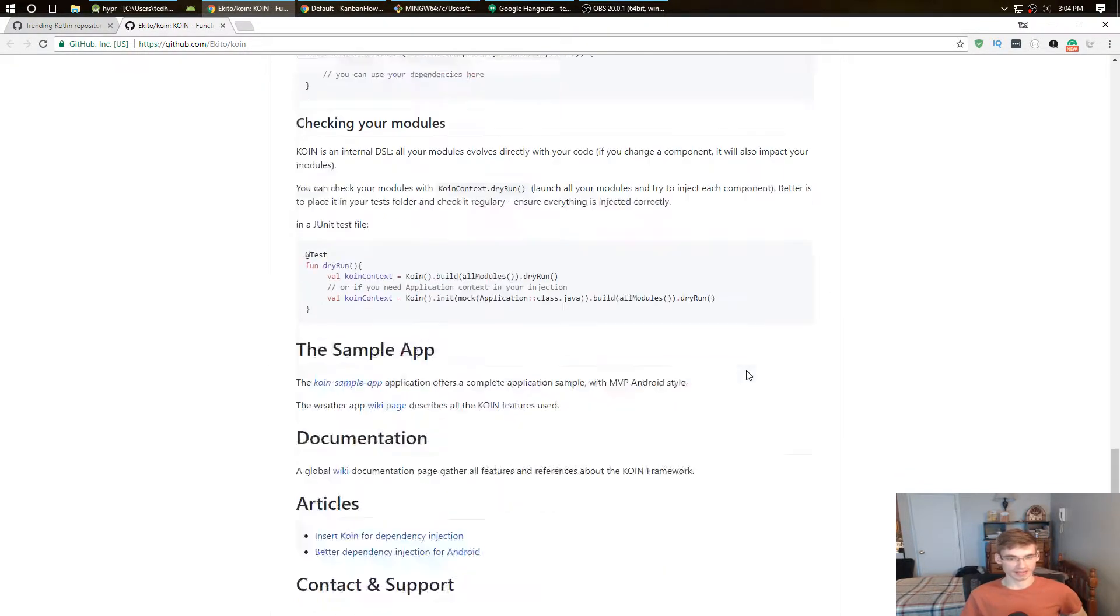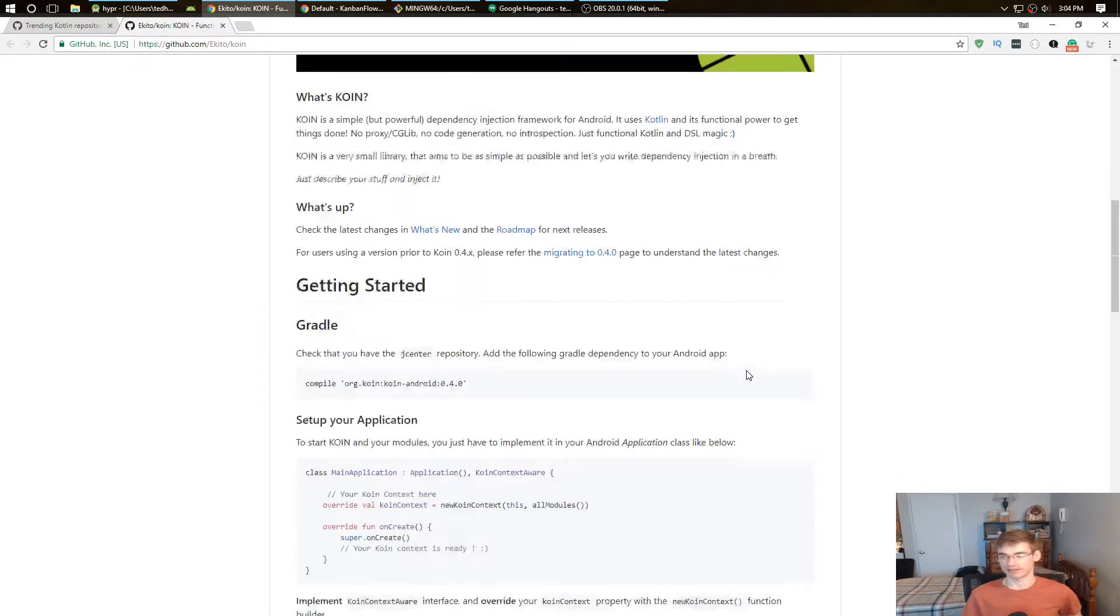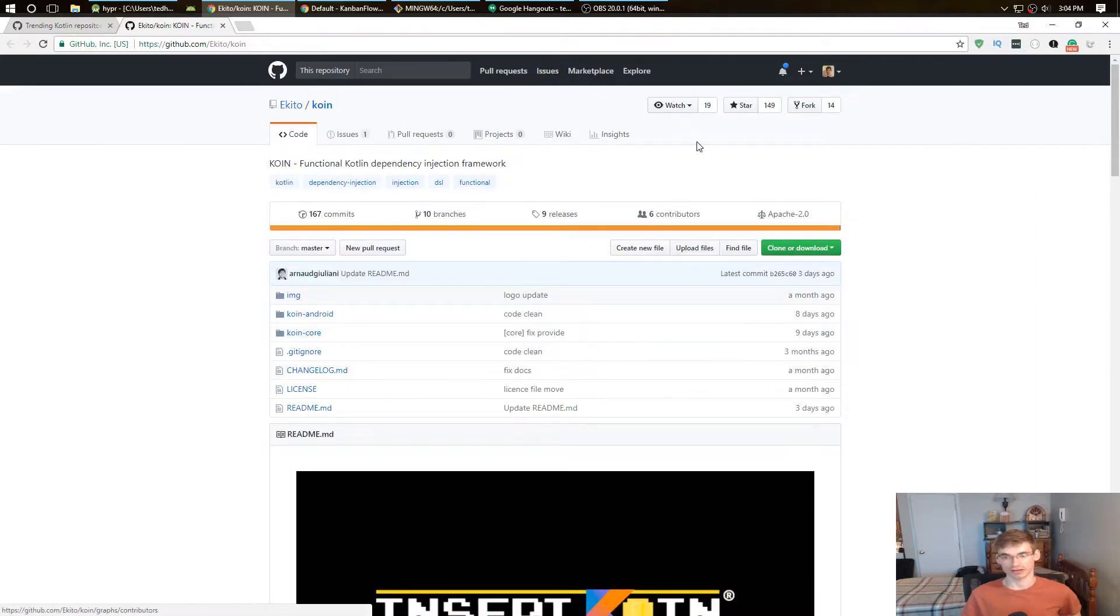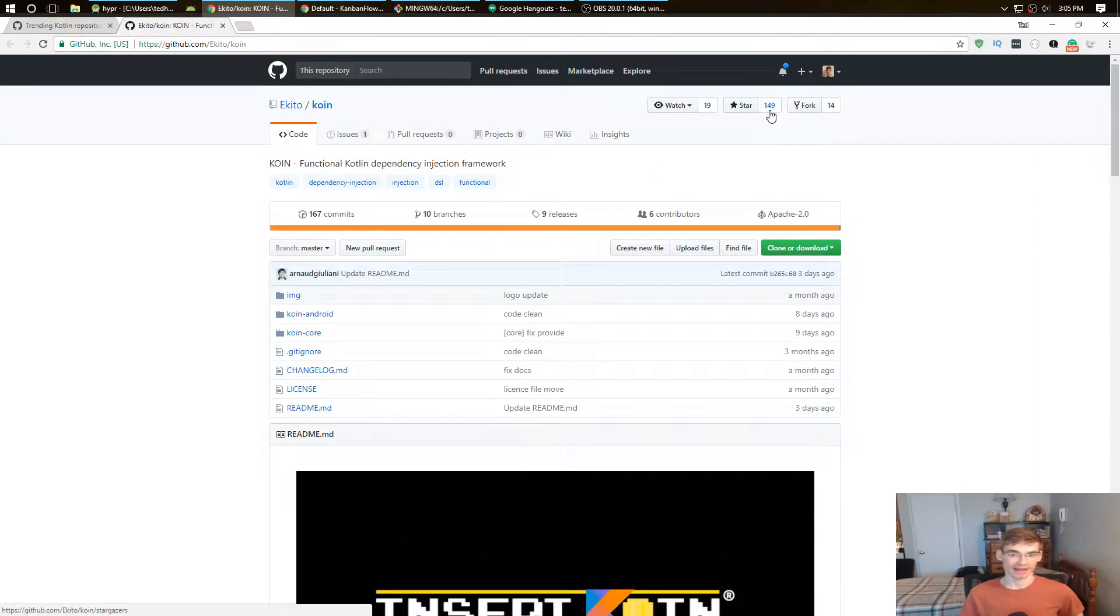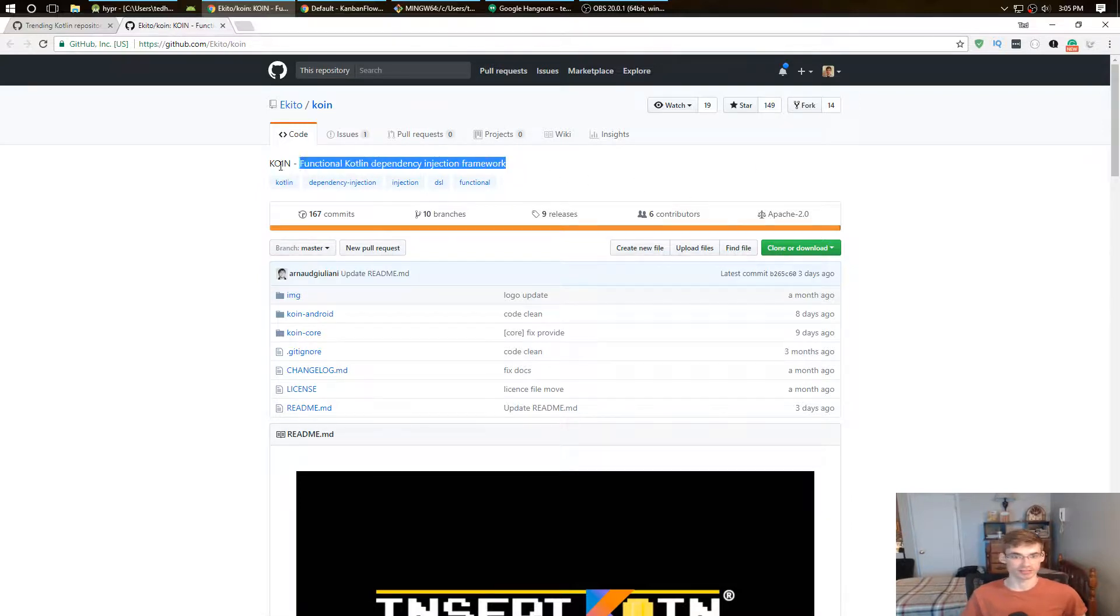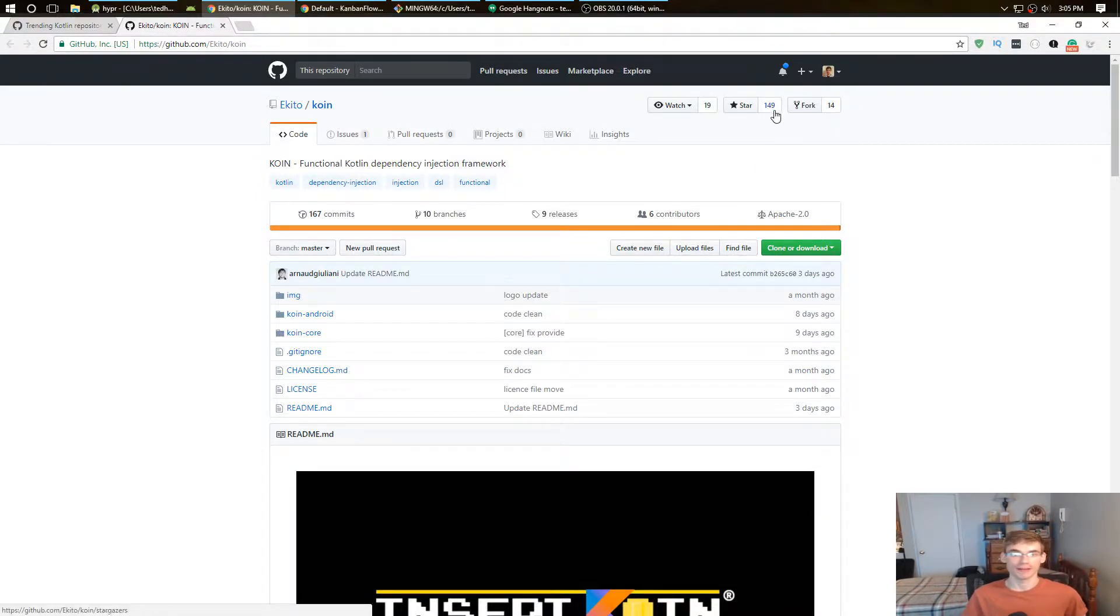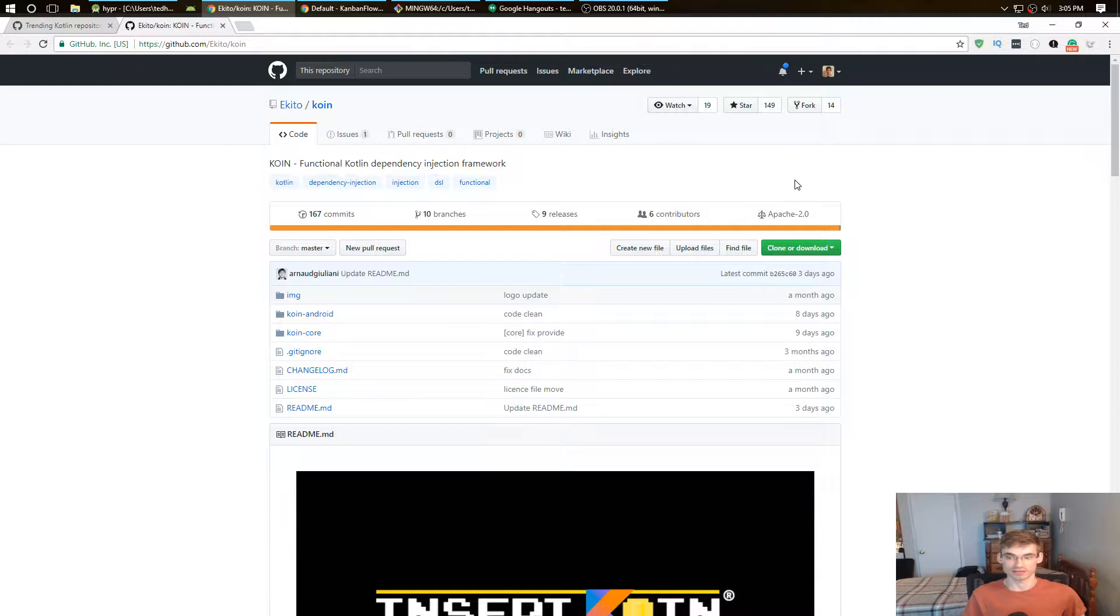This seemed like it, and then I looked at the star counts. I looked and it was 149. There's no way I'm putting this in any Android application unless it's something that I really don't care about.